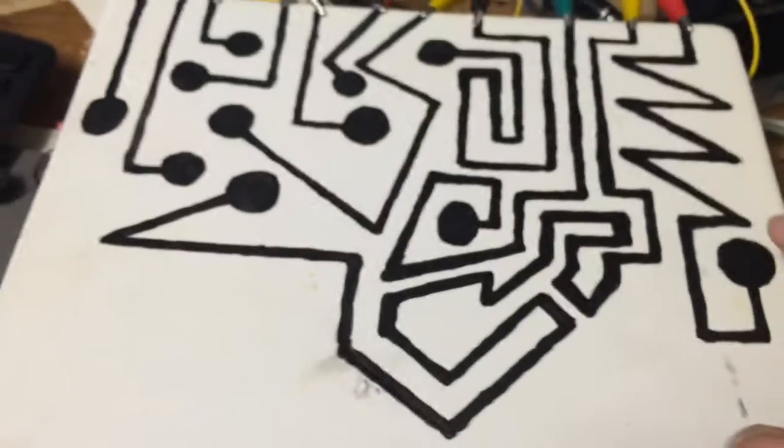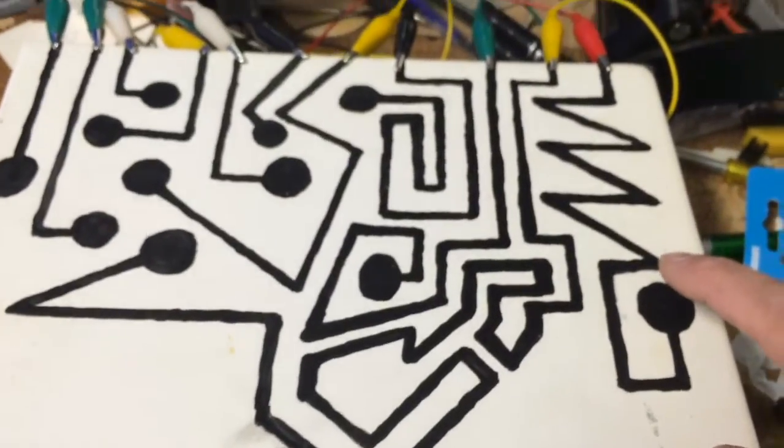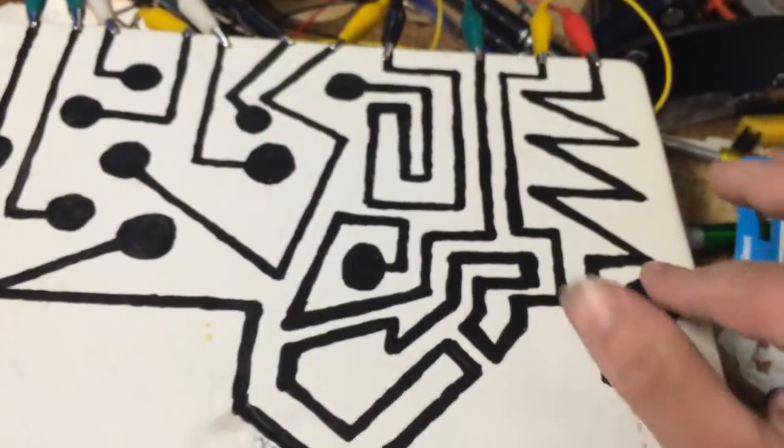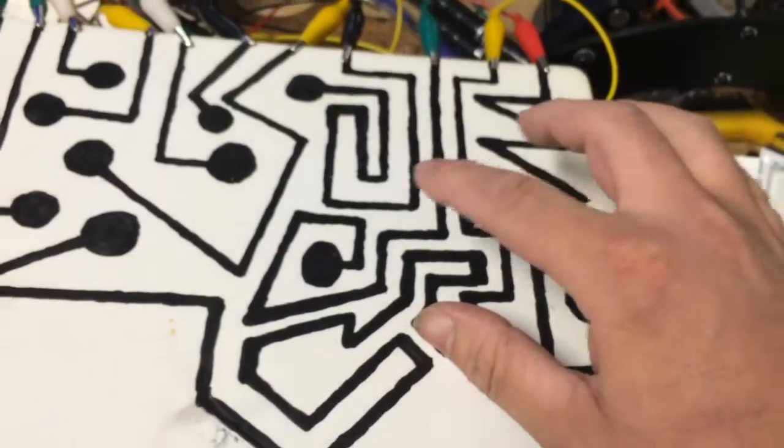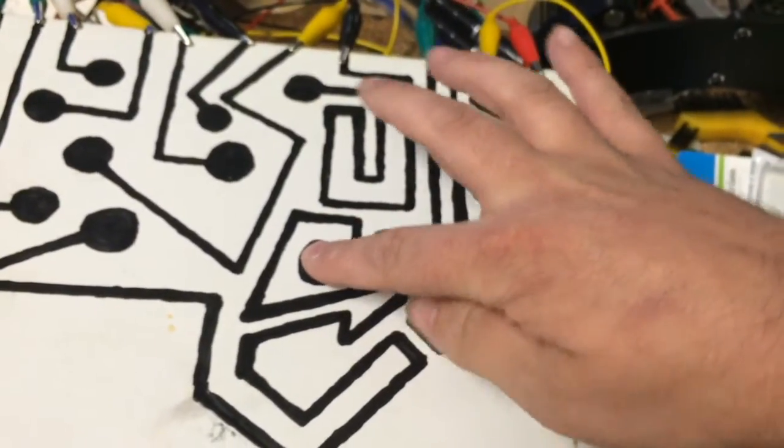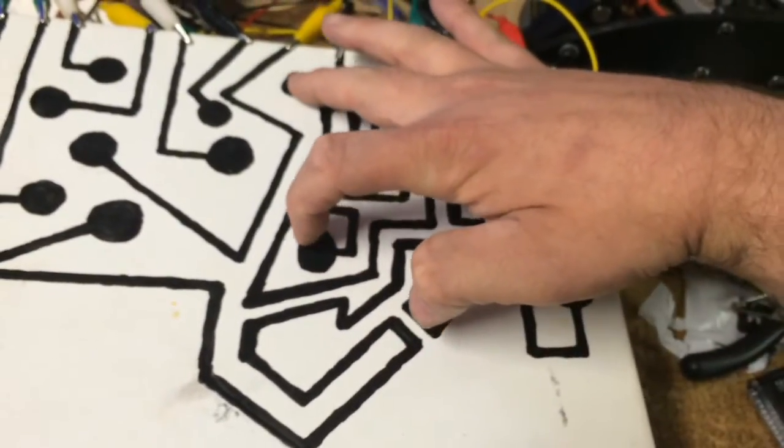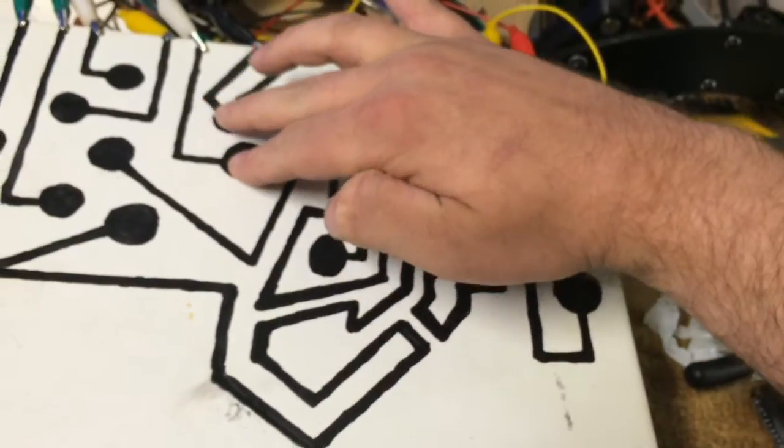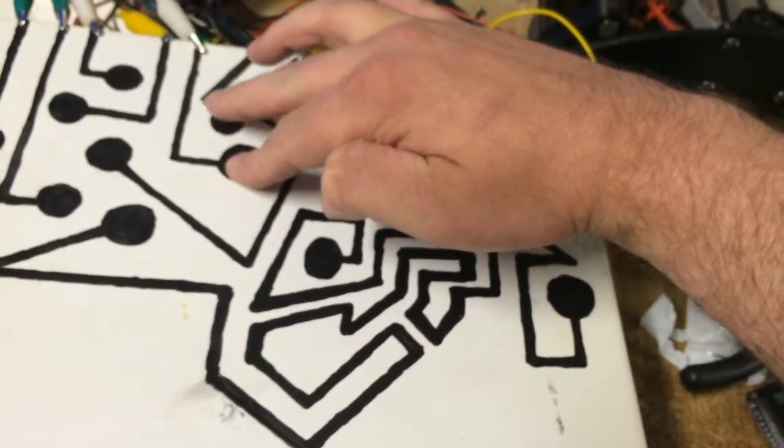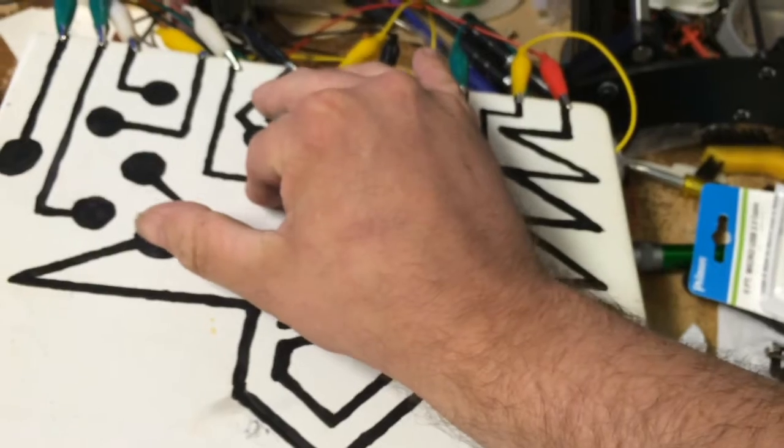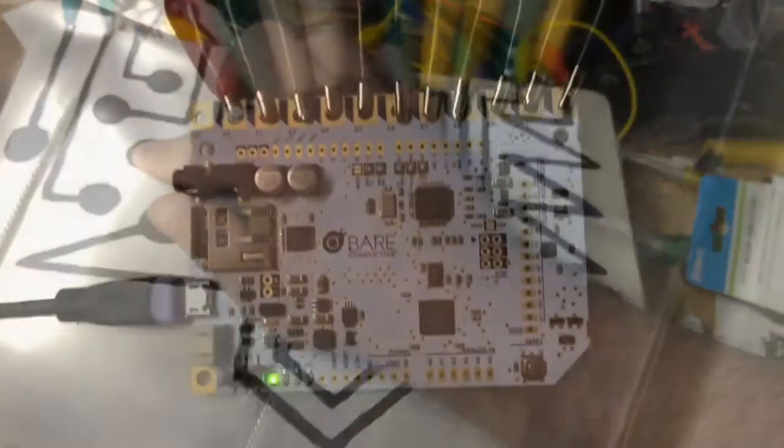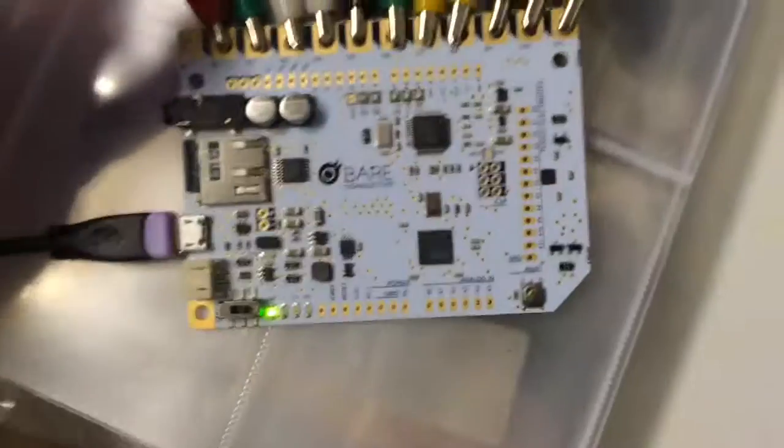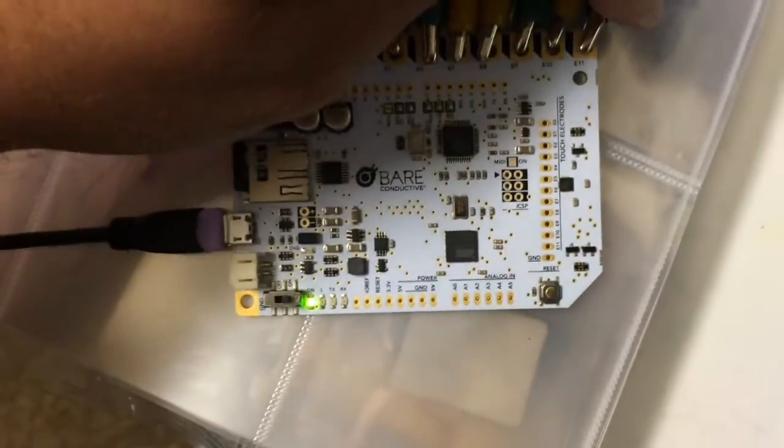And if I touch one of these pads, the touch board has 13 sensors,